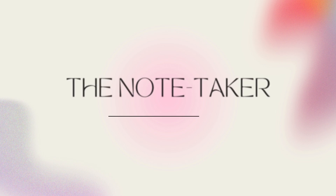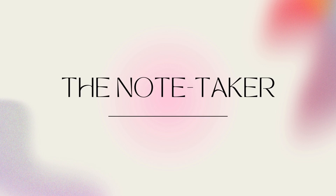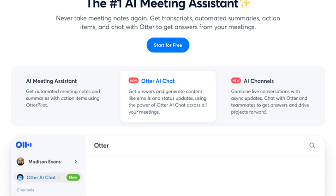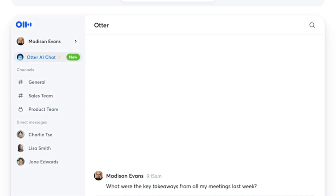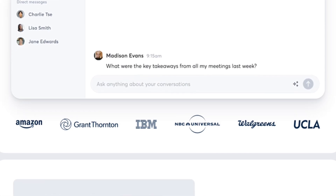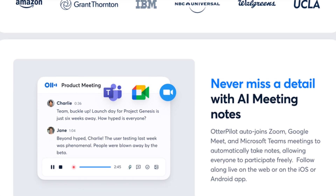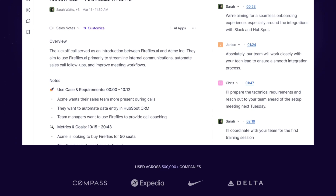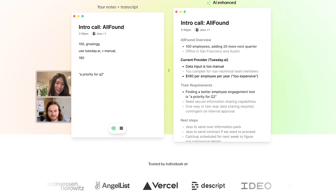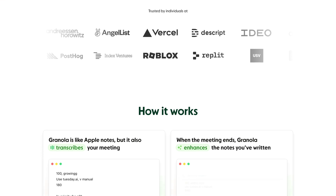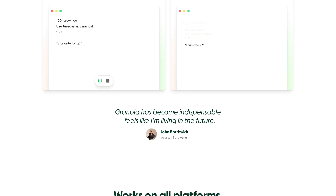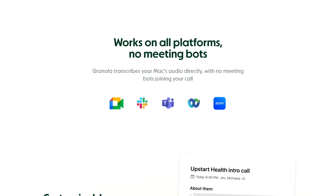Along with ChatGPT, meeting assistants are one of the primary gateways into AI. They can transcribe, summarize, and create action items from your virtual meetings in Zoom, Google Meet, or other services. Afterward, you can chat with them to ask questions about and analyze your meetings. I really like Otter for its versatility beyond note-taking, but Fireflies is another popular one. Granola has been praised a lot recently for its approach to privacy. You'll find all of these tools and others in the top list of AI apps on Productivity Nexus.